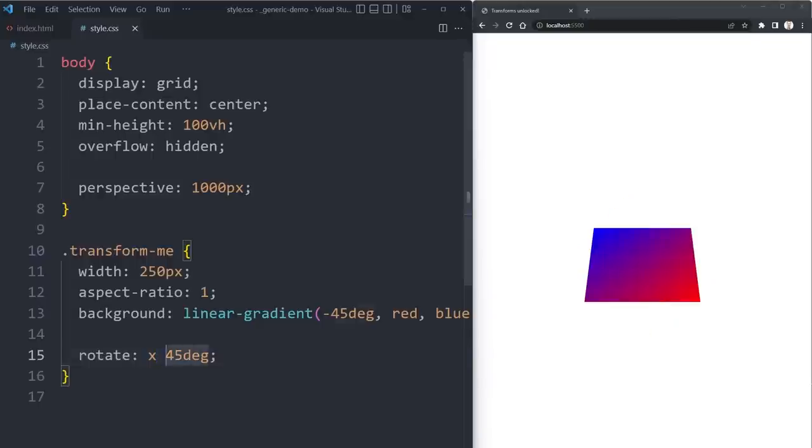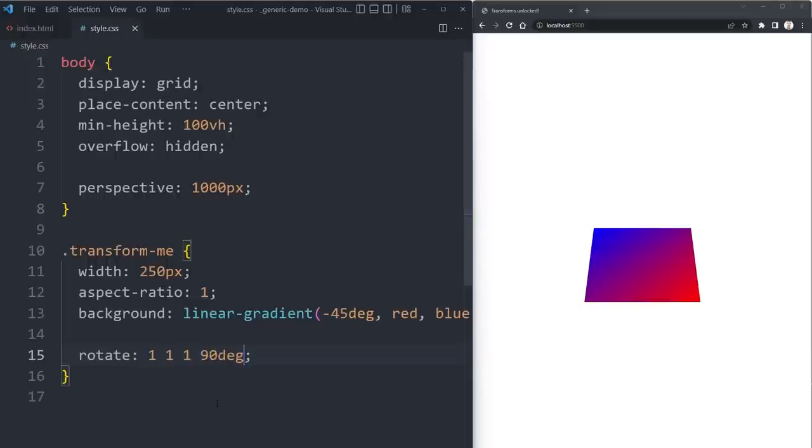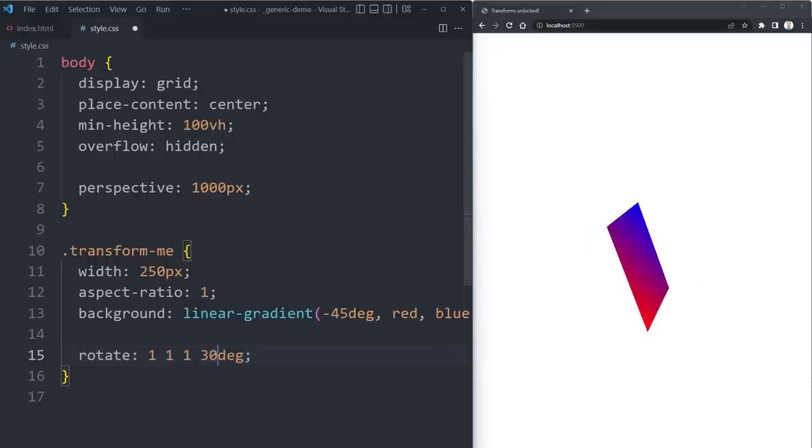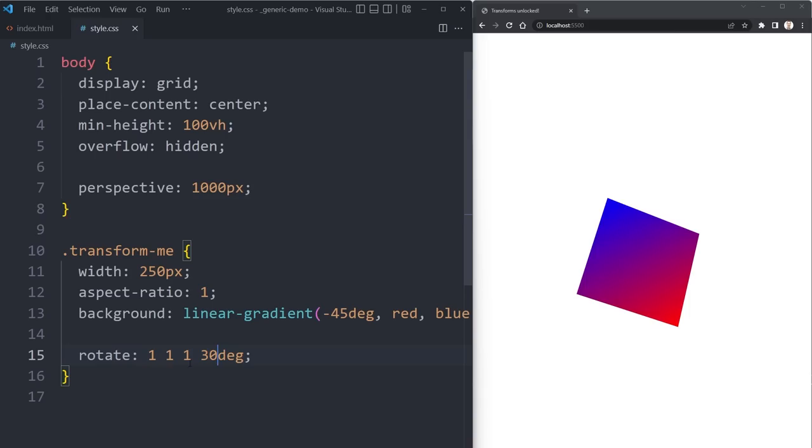Or if you do want to simulate like a rotate3d, you can put in the three vector number things and then the degrees that you're going to want. And then it acts like rotate3d and you get more of like all three of them twisting and turning and moving around.